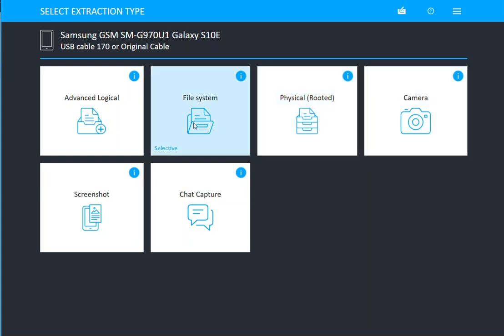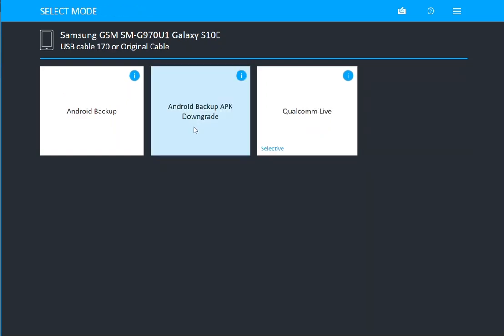If you see file system, you actually want to go in and see if you can get a full file system extraction using one of our live methods. Also, if you haven't acquired the device in a while, you may want to go back and see if SmartFlow will assist you.